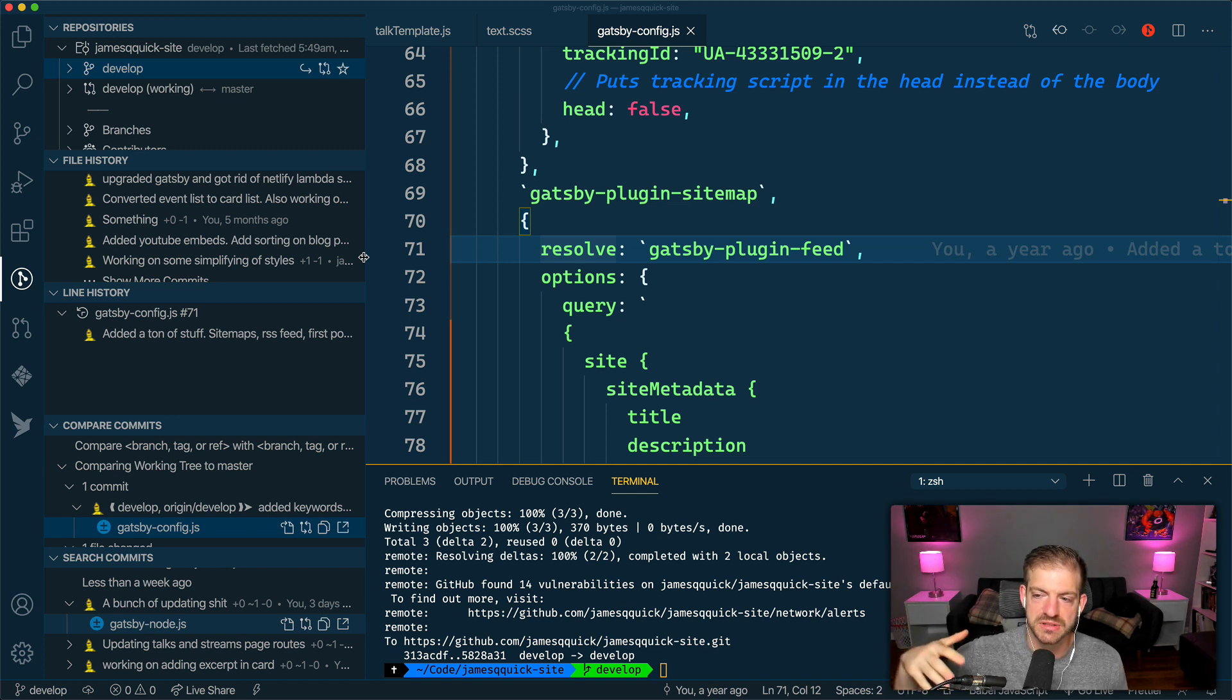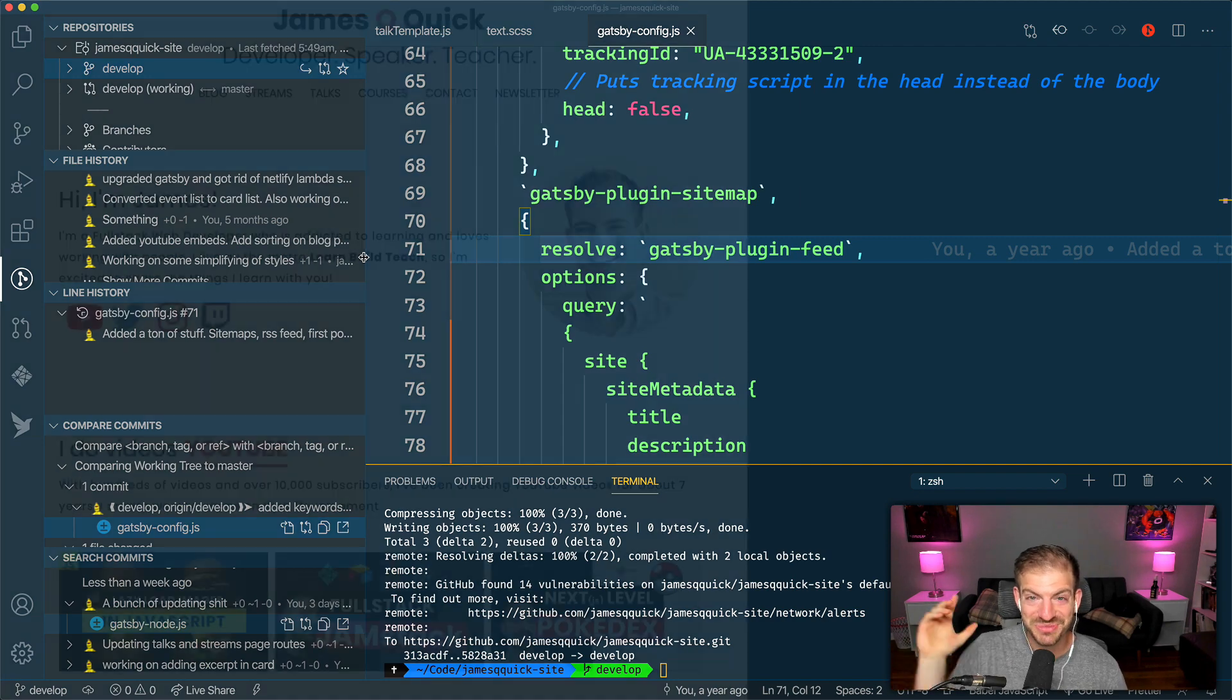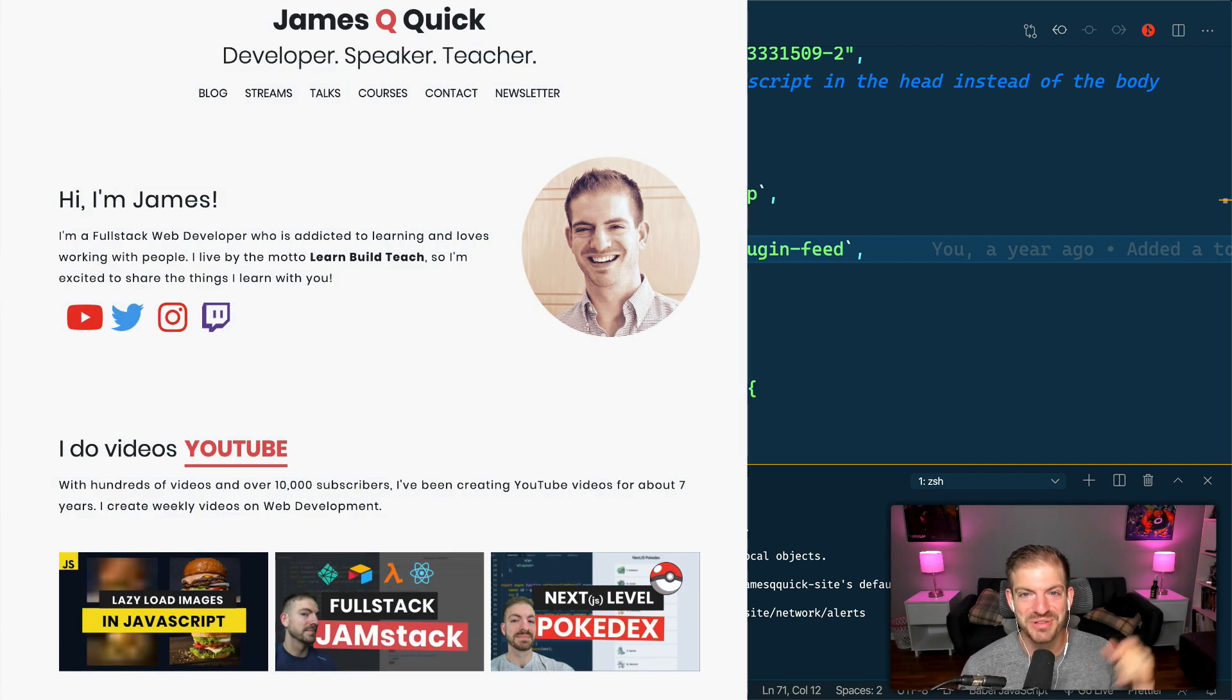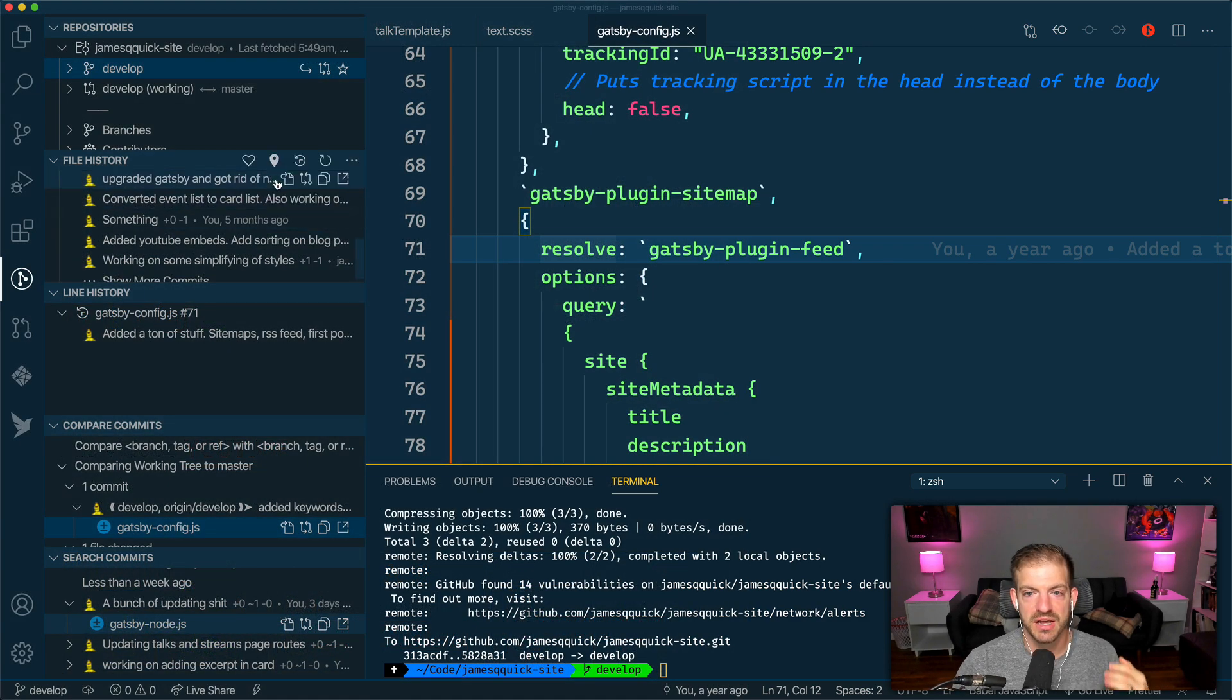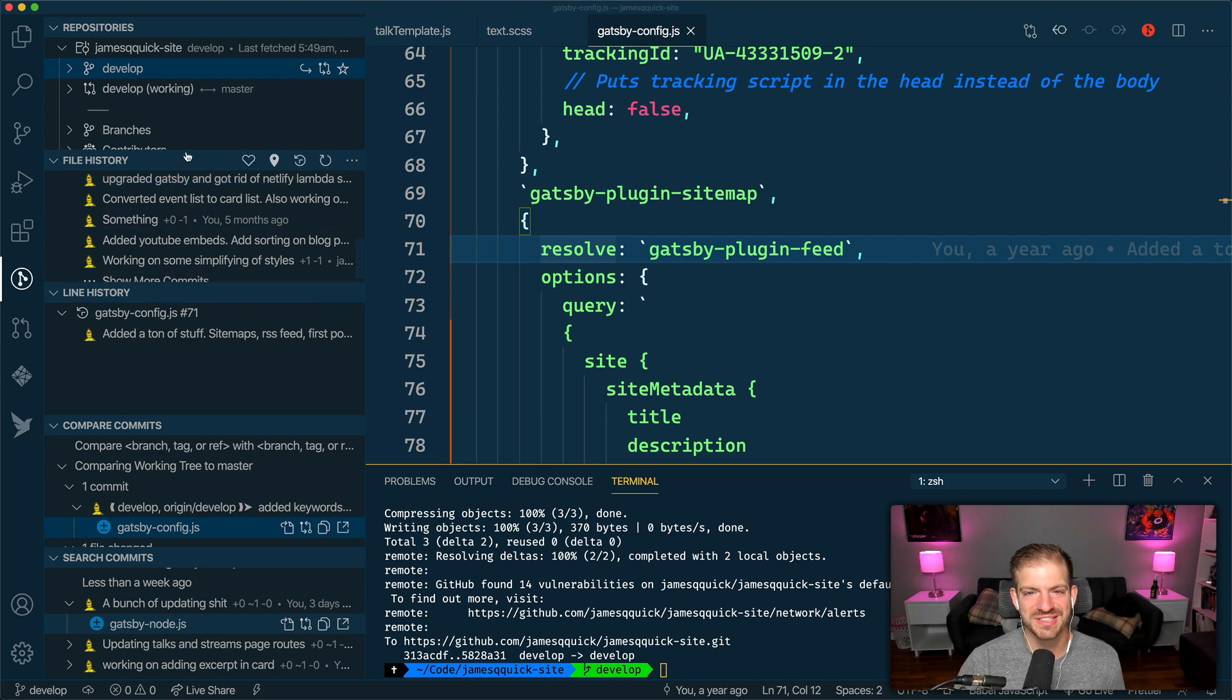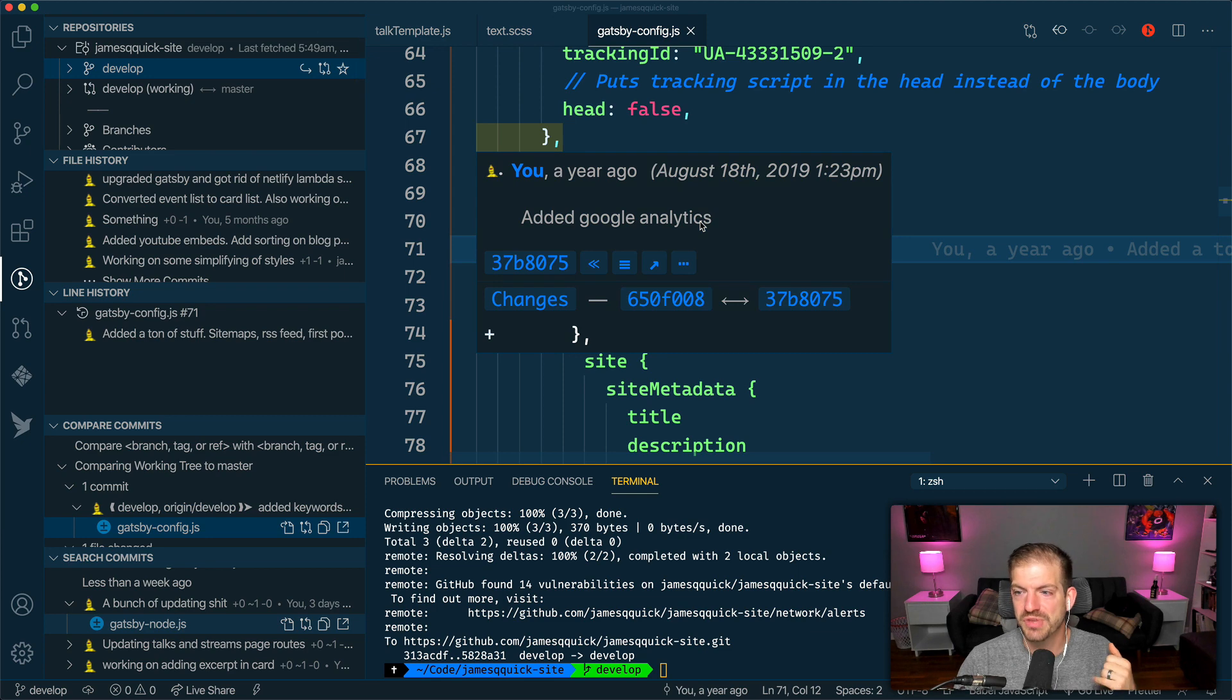What I've got open now is the source code for my personal site. I've been doing a decent amount of work the last couple of days making some updates, which you should definitely check out at jamesquick.com. Let me know in the comments below if you like what you see. Inside of here, you kind of have maybe an overwhelming list of options, but I think you'll start to realize what it is.